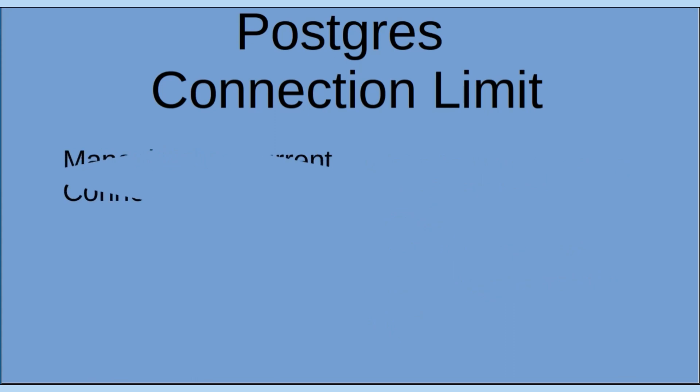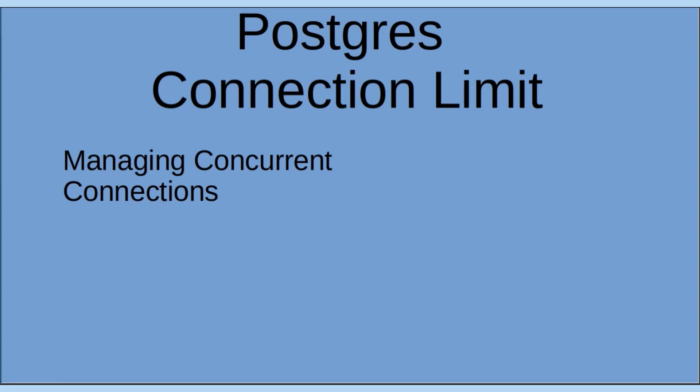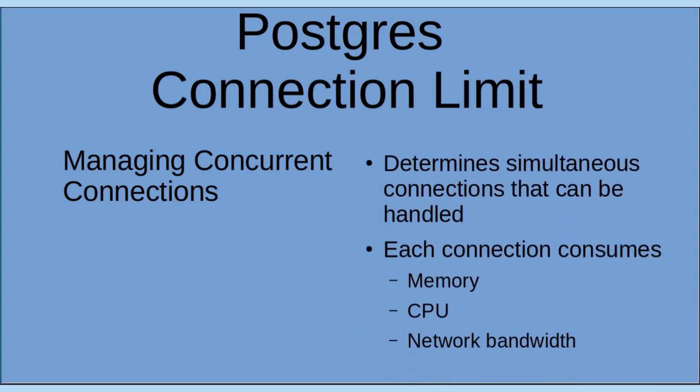Now to managing concurrent connections. The connection limit determines the number of simultaneous connections that the database can handle. Each connection consumes system resources including memory, CPU, and network bandwidth. It is of great importance to set an appropriate connection limit based on the available system resources and the expected workload of the database. Keep all these values in mind because they do have an effect on your database resources.